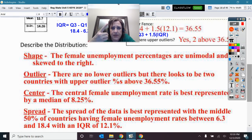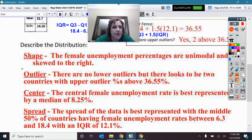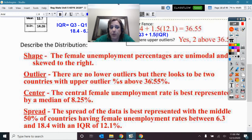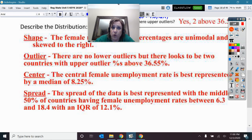Describe the distribution — be specific and use context. Write out sentences and write out the words; do not just put S-O-C-S. The shape: the female unemployment percentages are unimodal and skewed to the right. Outliers: there are no lower outliers, but there are about two countries with upper outlier percentages above 36.55%. The center is best represented by the median of 8.25%. The spread: the middle 50% of countries have an IQR between 6.3 and 18.4, which is an IQR of 12.1%.